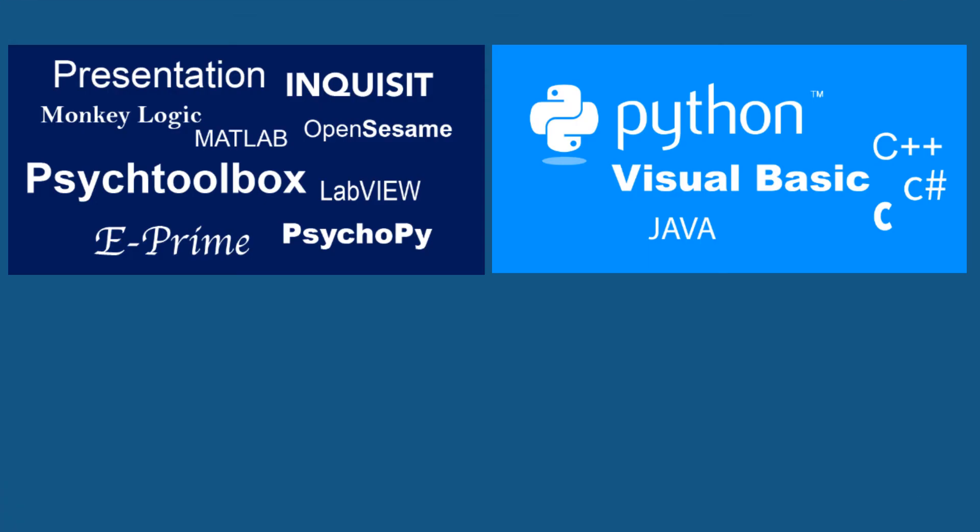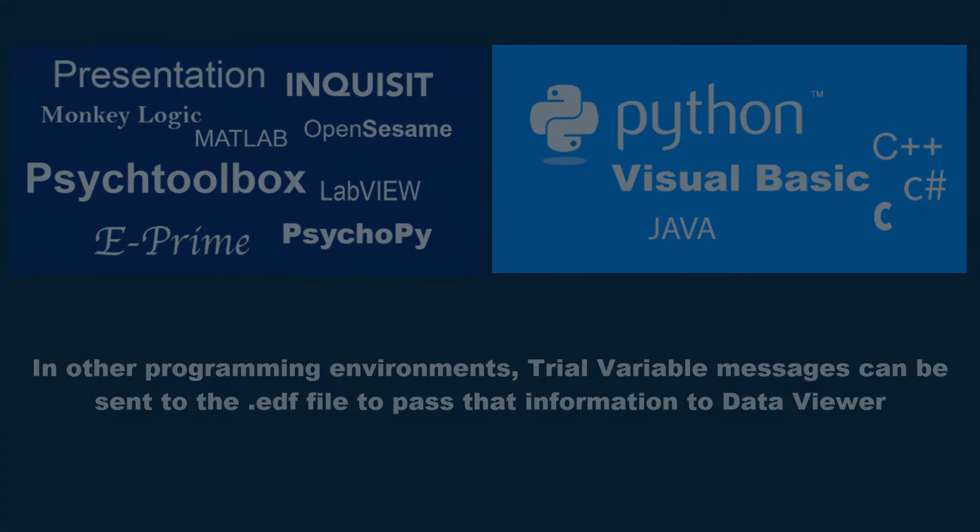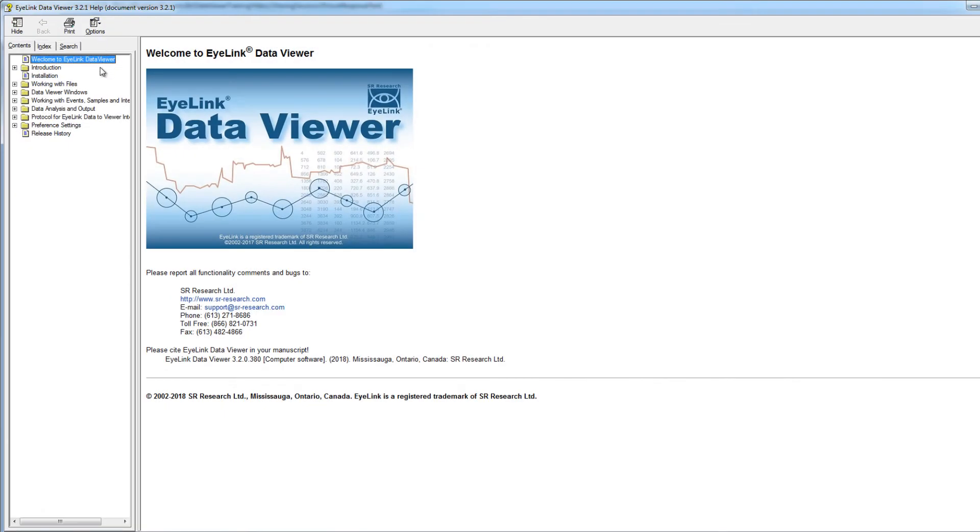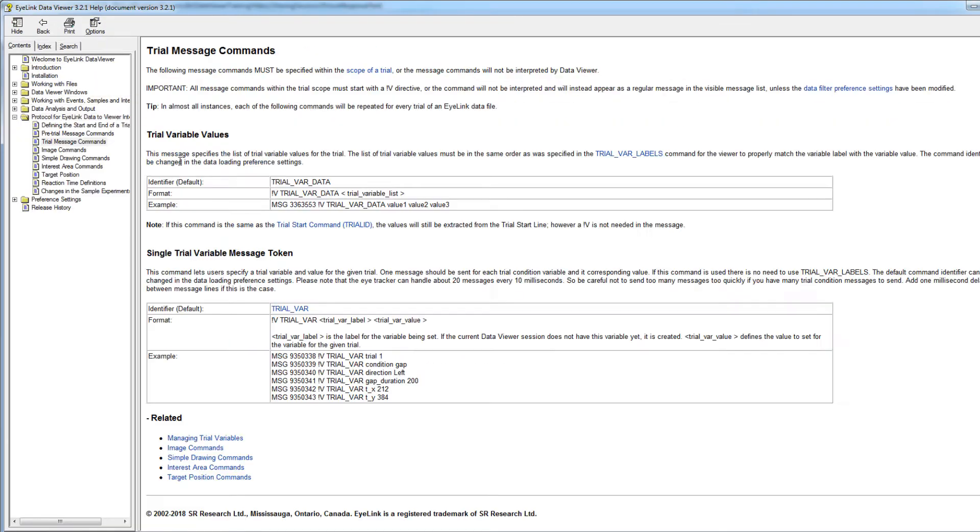If you program the experiment using a different programming environment, then these variables will come from any trial variable messages that your experiment sent to the EDF file. For more information on the formatting of those messages, you can check out the section of the Data Viewer User Manual, Protocol for iLink Data to Viewer Integration Trial Message Commands.